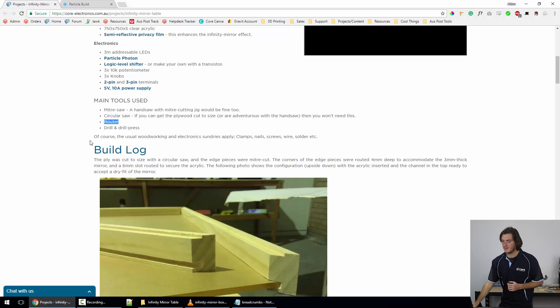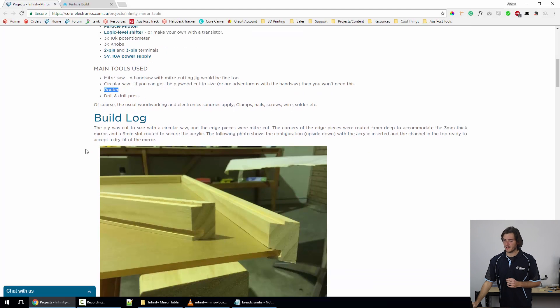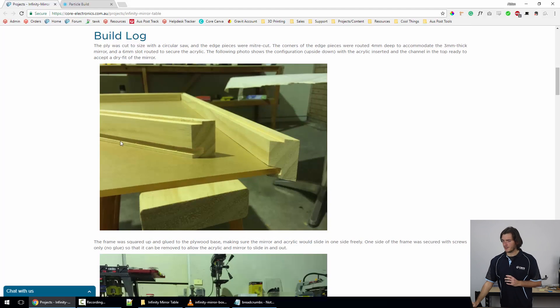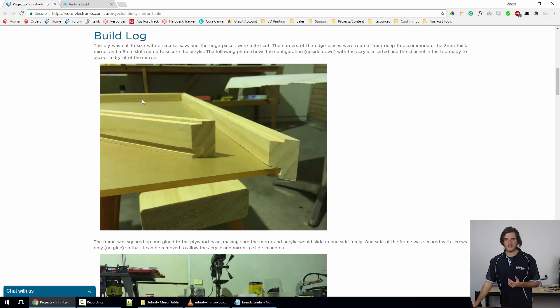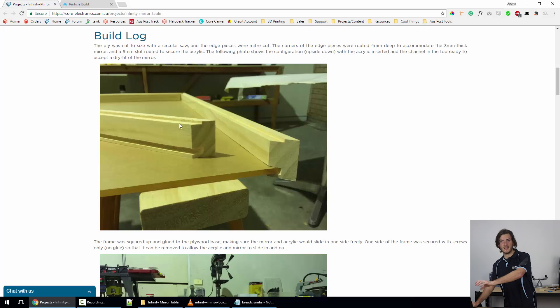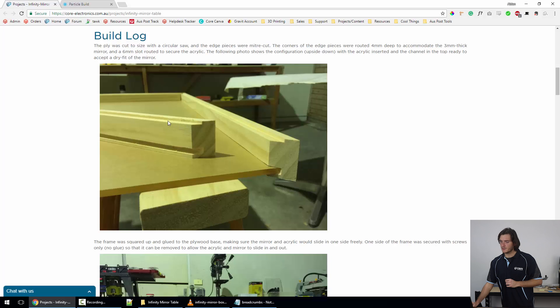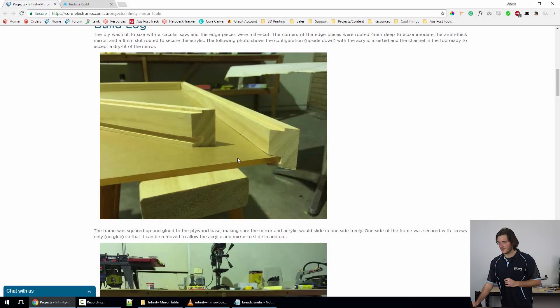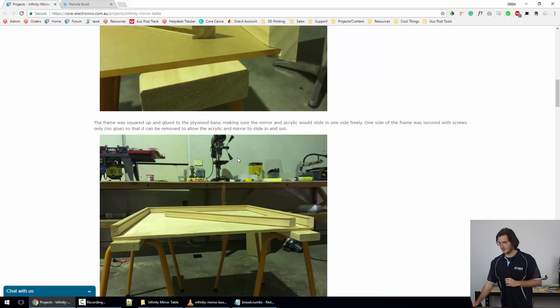The frame was made up of these four identical side pieces, and you can see here that one of the corners has been routed out. That's where the mirror drops in. So this is kind of like upside down at the moment—the mirror drops into the routed corner, and the acrylic, which is pictured along here, slides into this top slot.